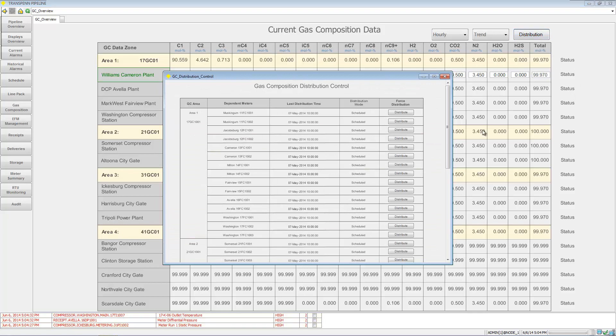You can go to a distribution and go ahead and push down the gas composition.